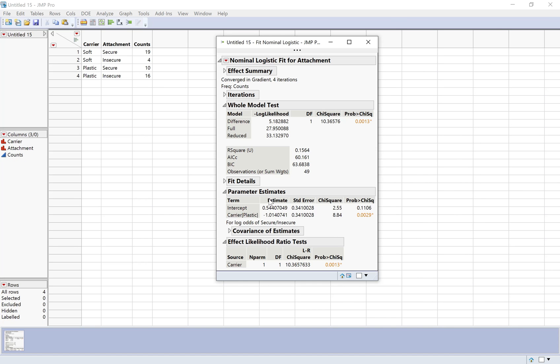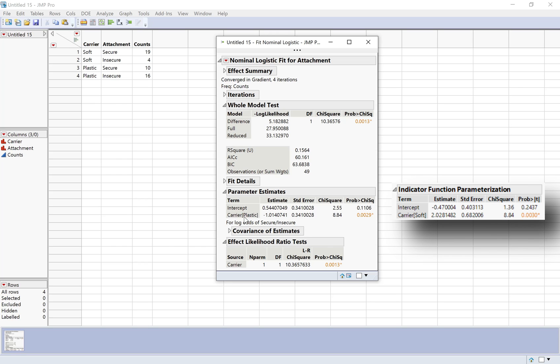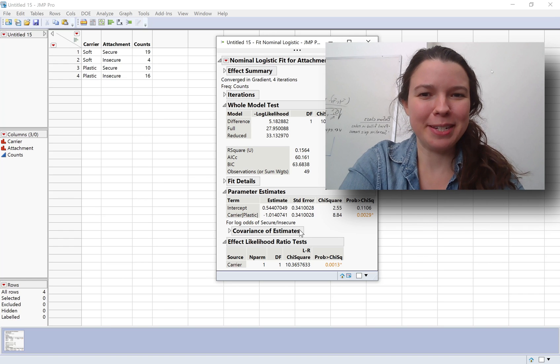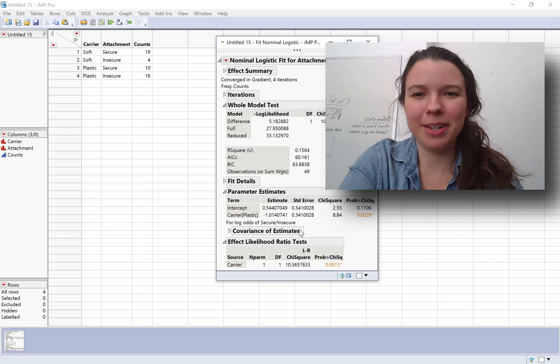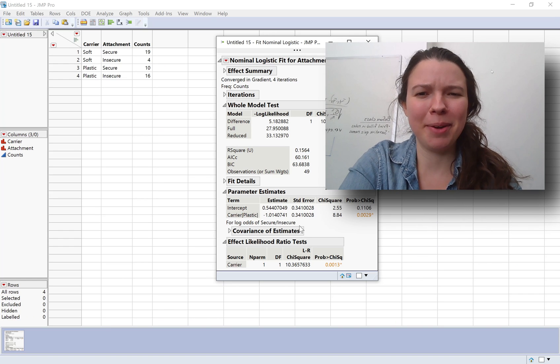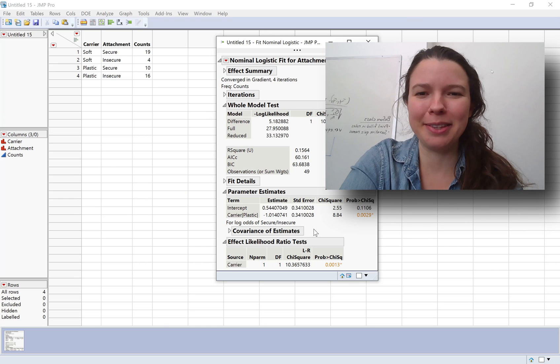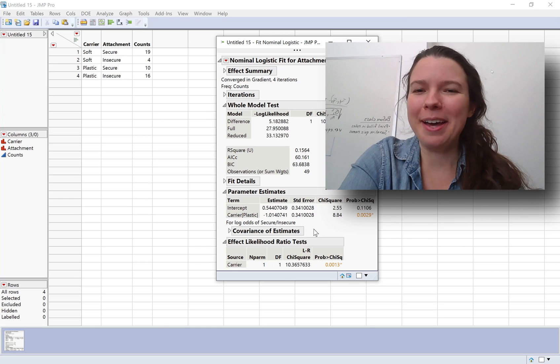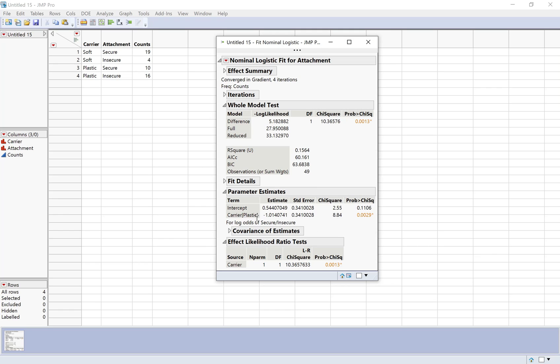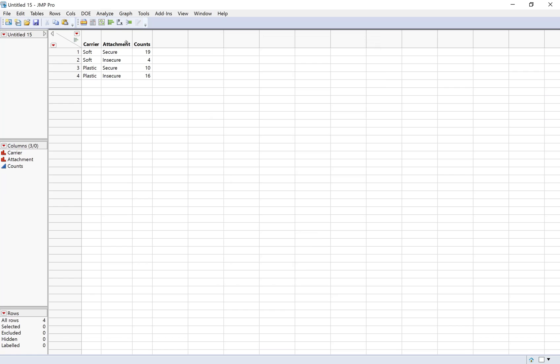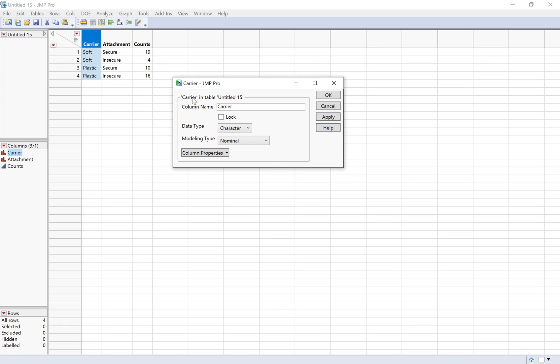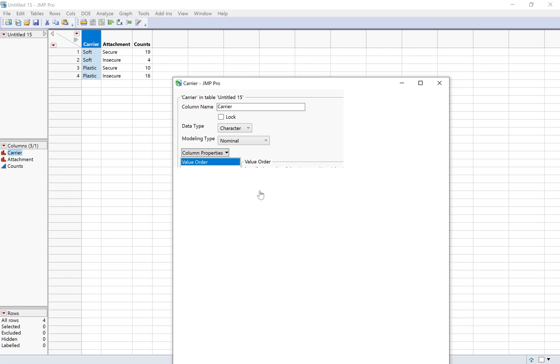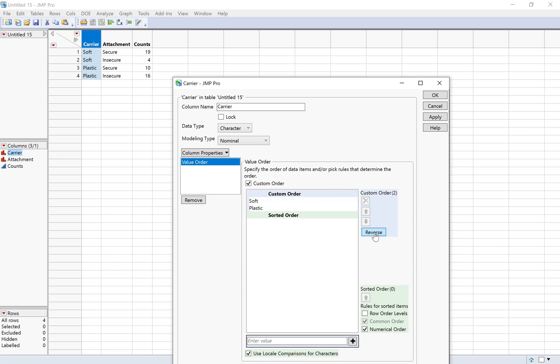Notice that when we look at the parameter estimates, this is doing carrier plastic, whereas the output that we saw before was carrier soft. So the defaults are actually different depending on whether you're using JMP or R. That's why I wanted you to see the R output earlier. It is good to be able to read different types of output, go back and forth between JMP and R. Even though we already fixed the order of secure and insecure, we do need to go back and change the order of soft and plastic if we want it to be consistent. So let's go back and change the carrier. I'm just doing value order and I'll reverse soft and plastic and click OK.